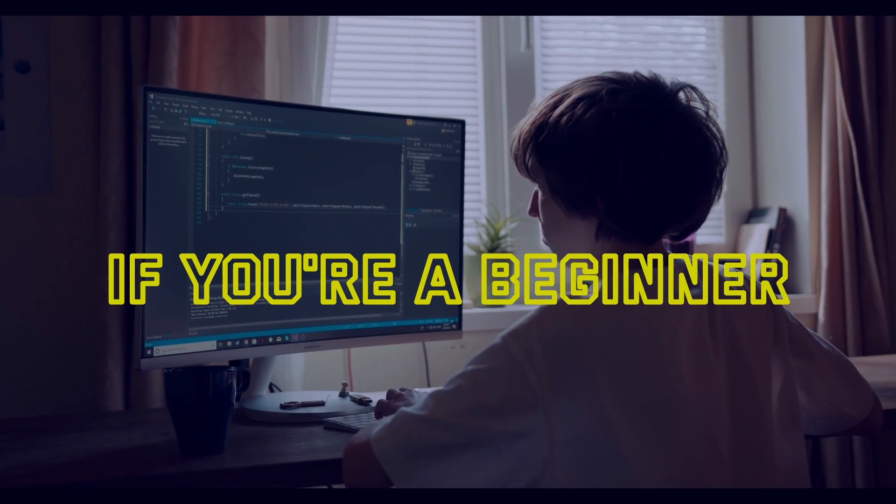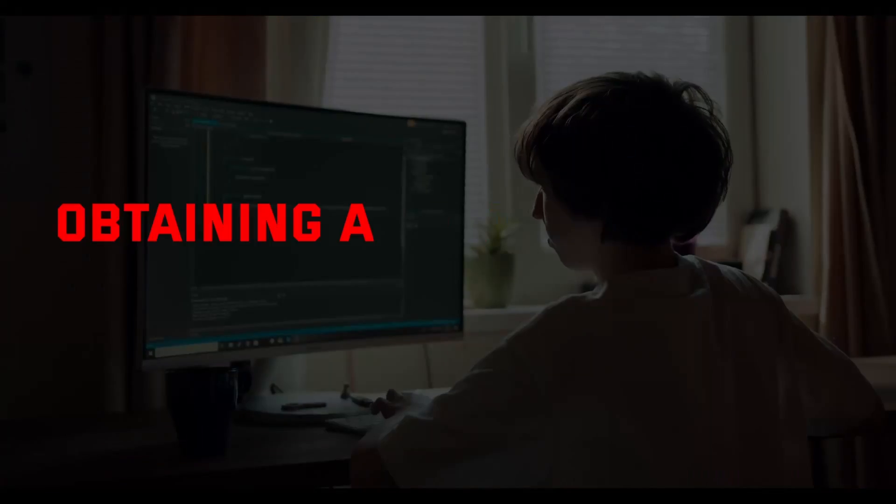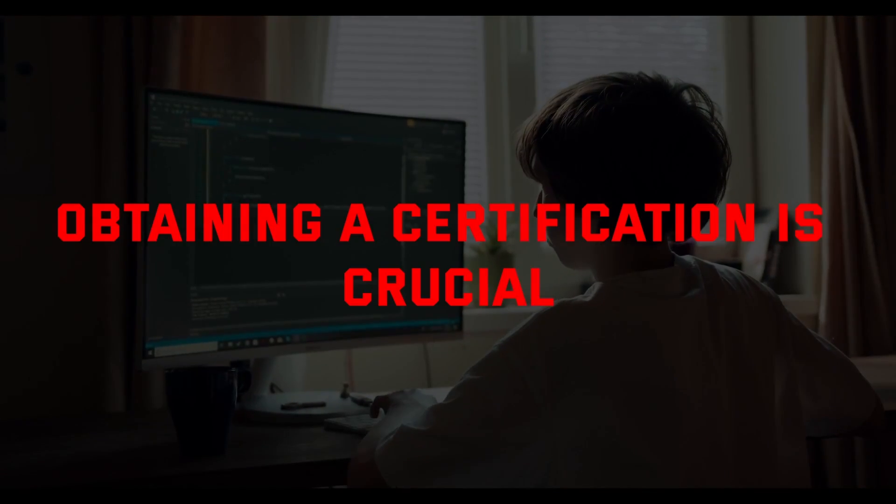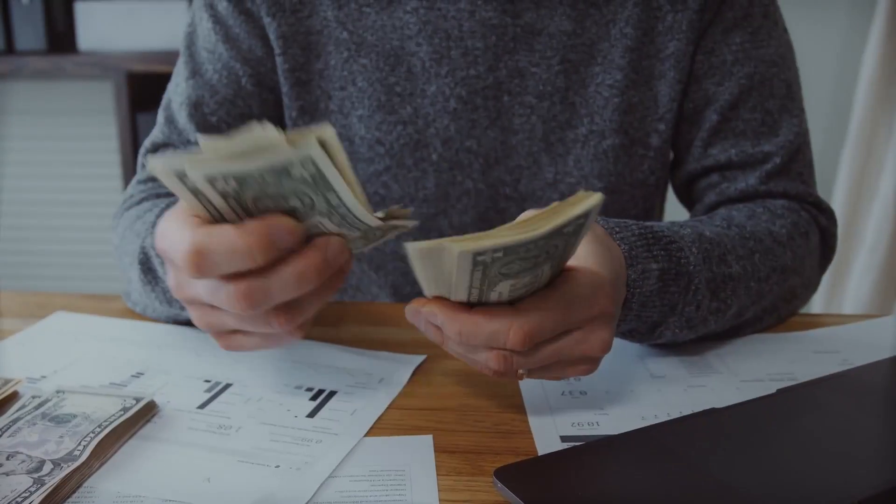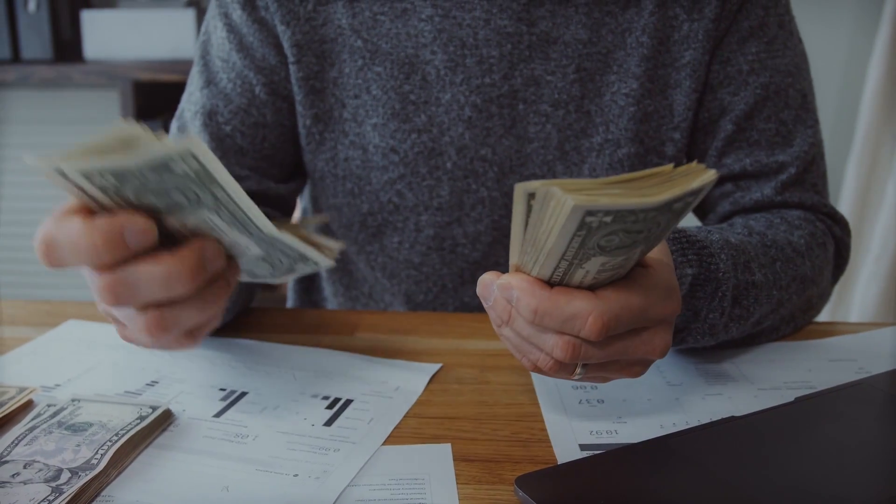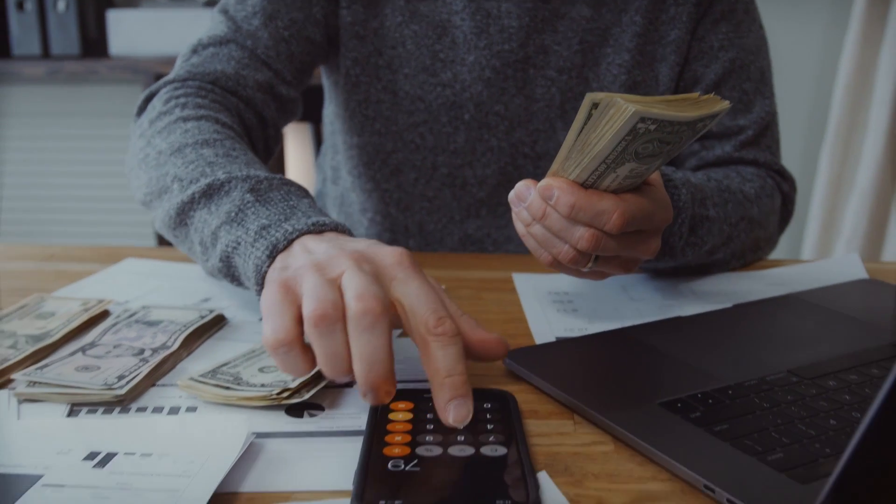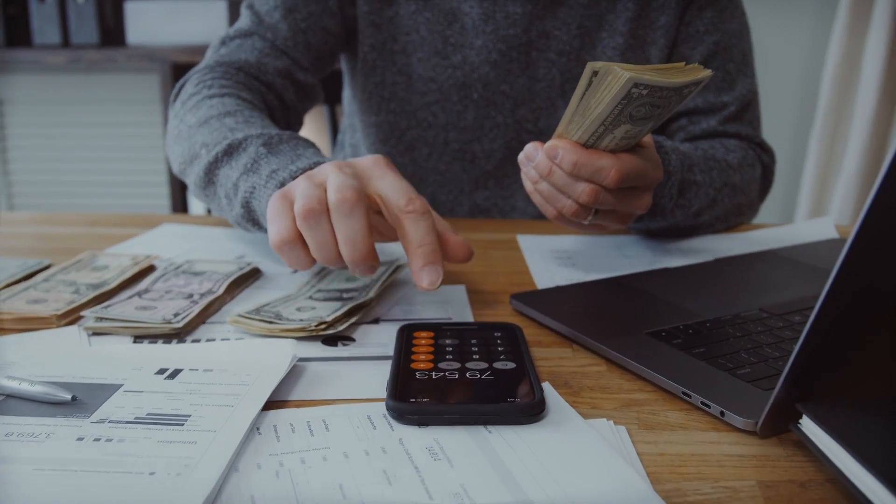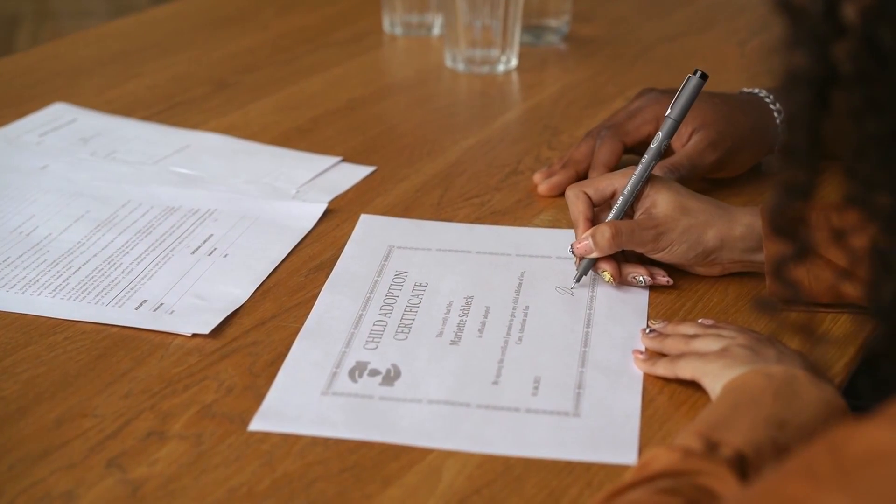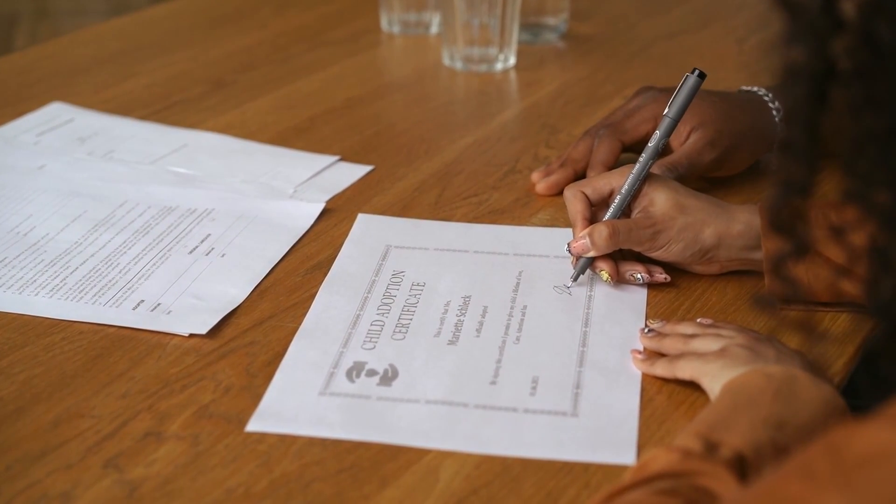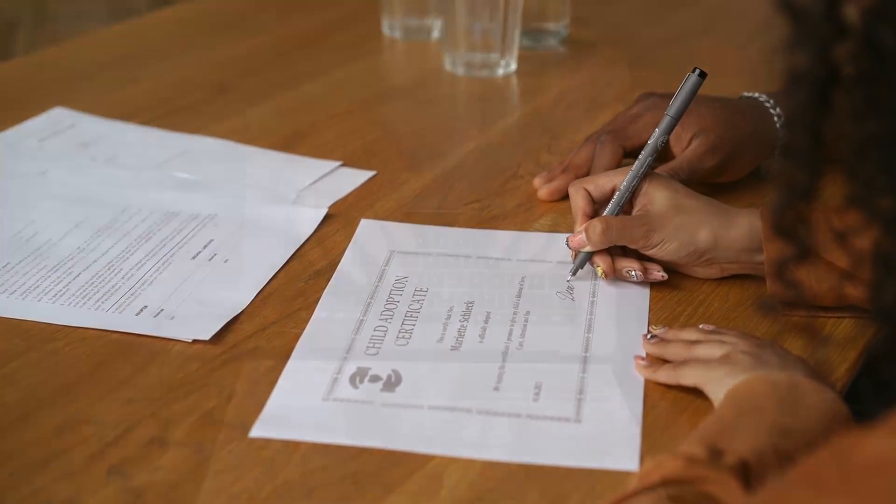If you are a beginner looking to get started in cybersecurity, obtaining a certification is crucial. However, not everyone can afford the high cost of many certification programs. That's why a free certification can be a great starting point.